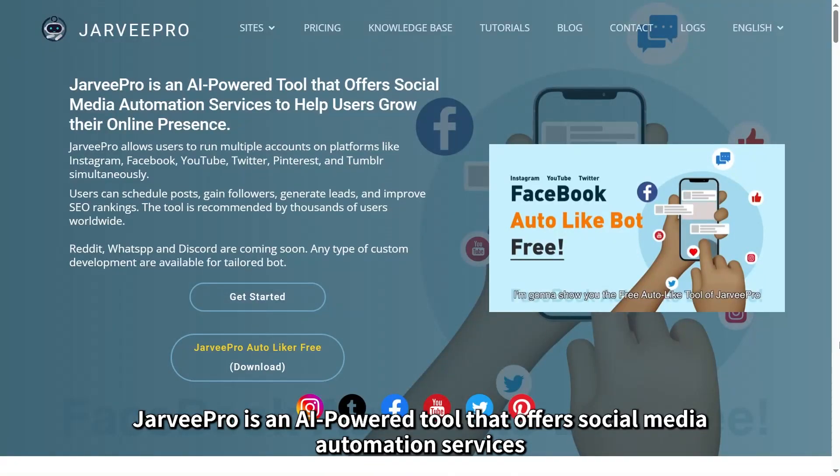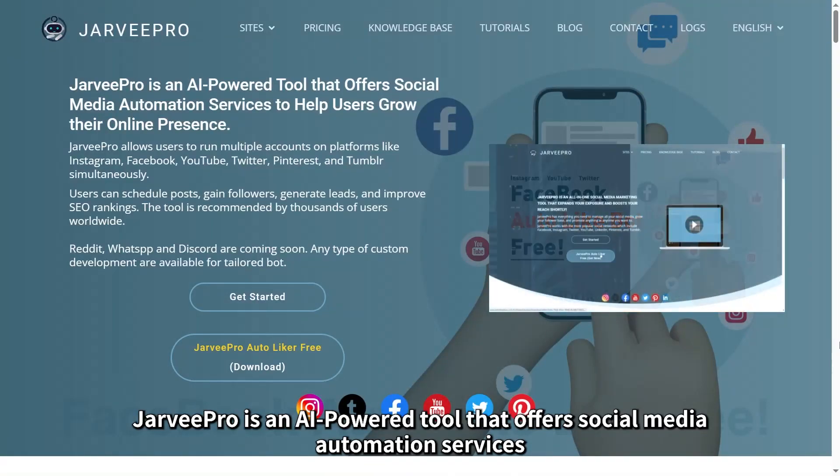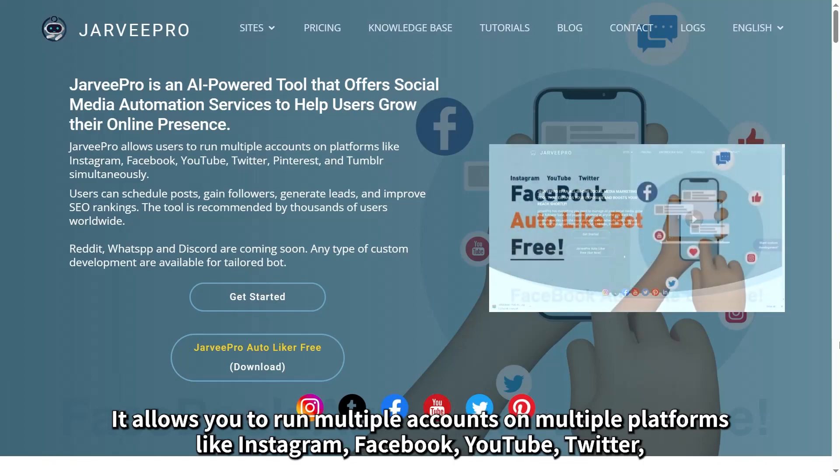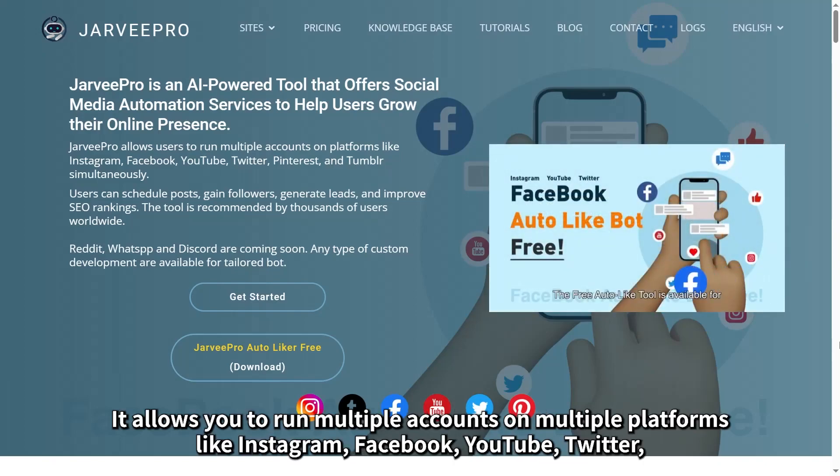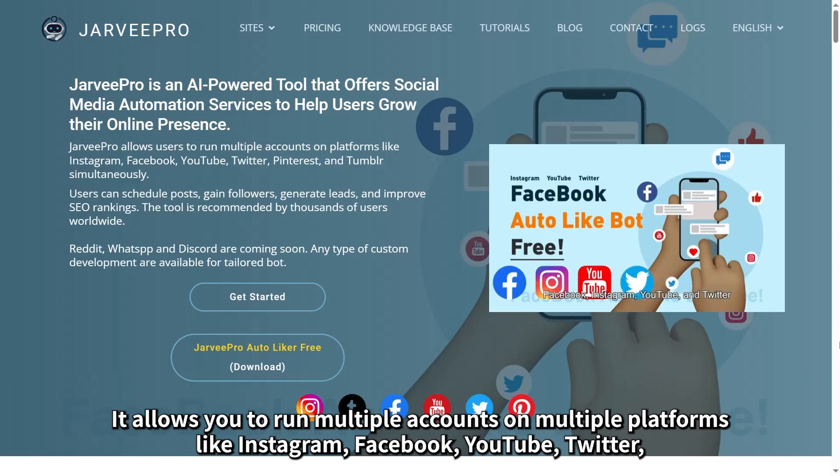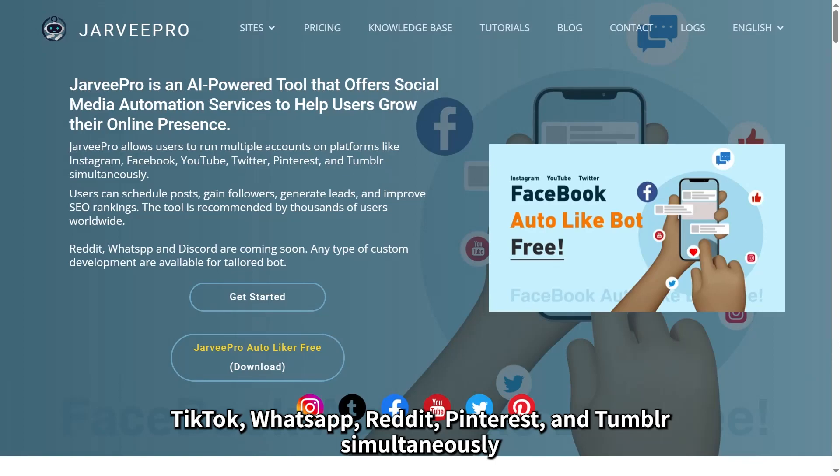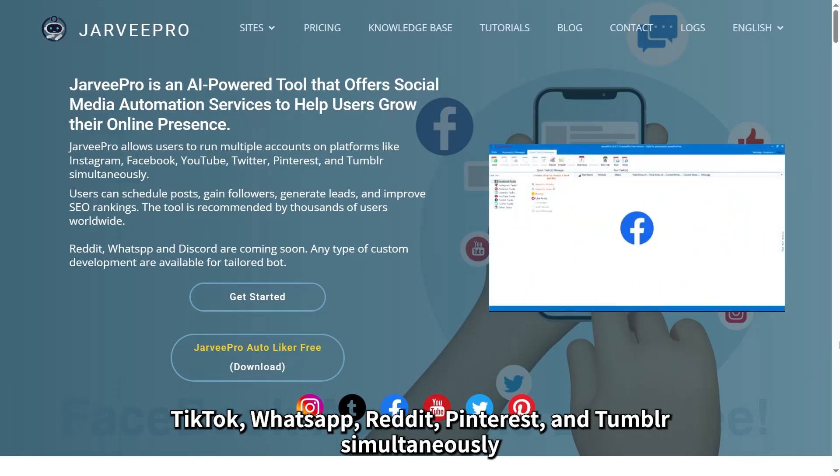JarveePro is an AI-powered tool that offers social media automation services. It allows you to run multiple accounts on multiple platforms like Instagram, Facebook, YouTube, Twitter, TikTok, WhatsApp, Reddit, Pinterest, and Tumblr simultaneously.